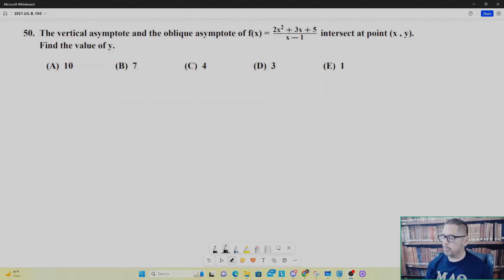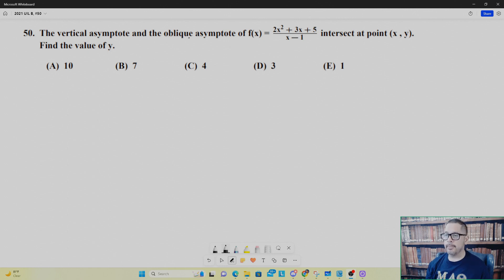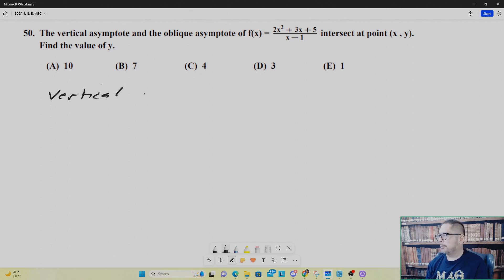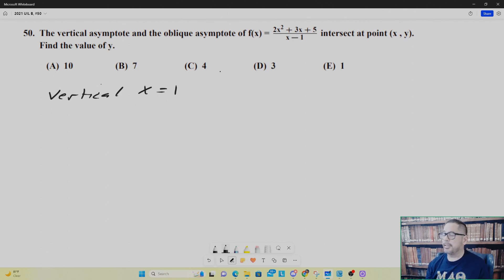Our next example: we go to the year 2021 UIL number 50. It says the vertical asymptote and oblique asymptote of the following rational function intersect at the point (x, y) — find the value of y. The vertical asymptote is where x equals the zero of the denominator function. So x equals one is the vertical asymptote, and notice that one is not a root of the numerator polynomial, so x equals one is indeed a vertical asymptote. Now for the oblique asymptote — the numerator degree is one more than the denominator, so there is an oblique asymptote.